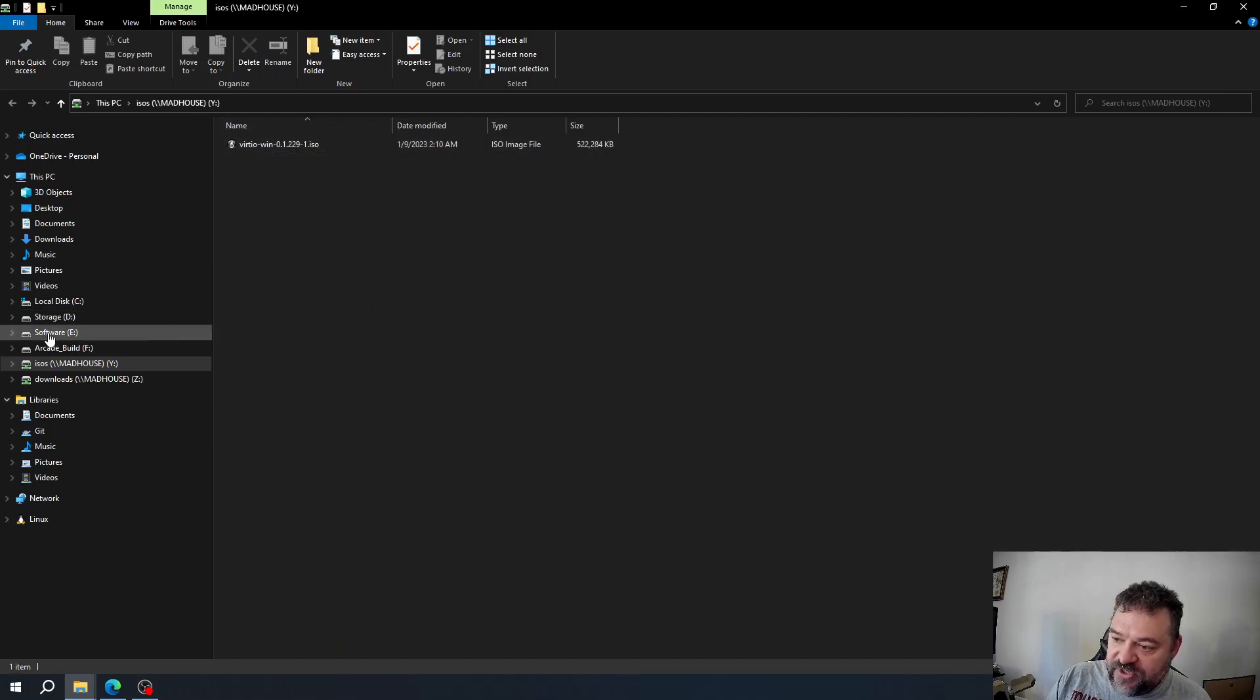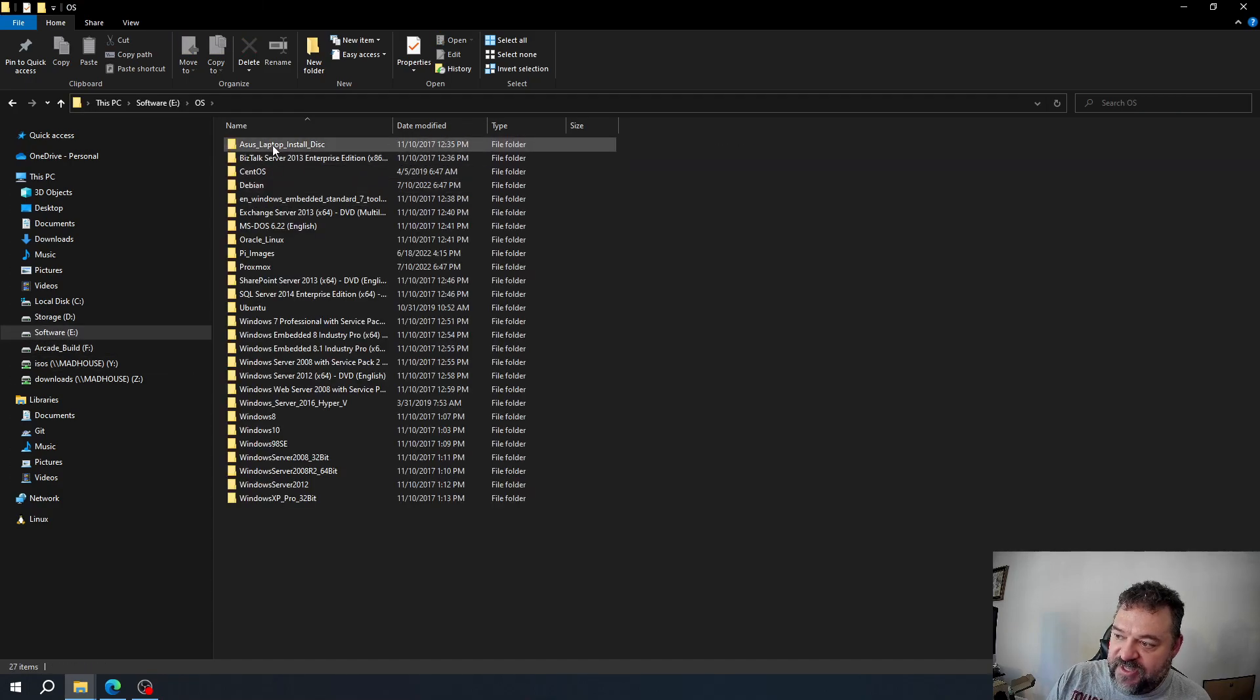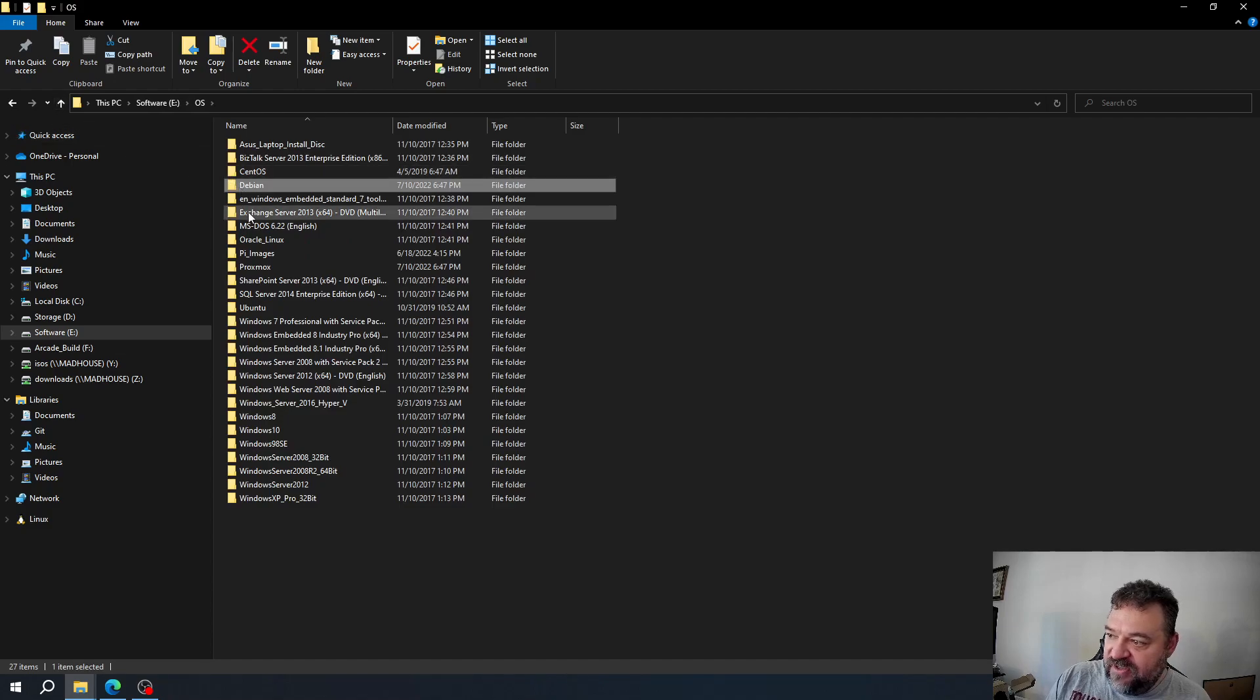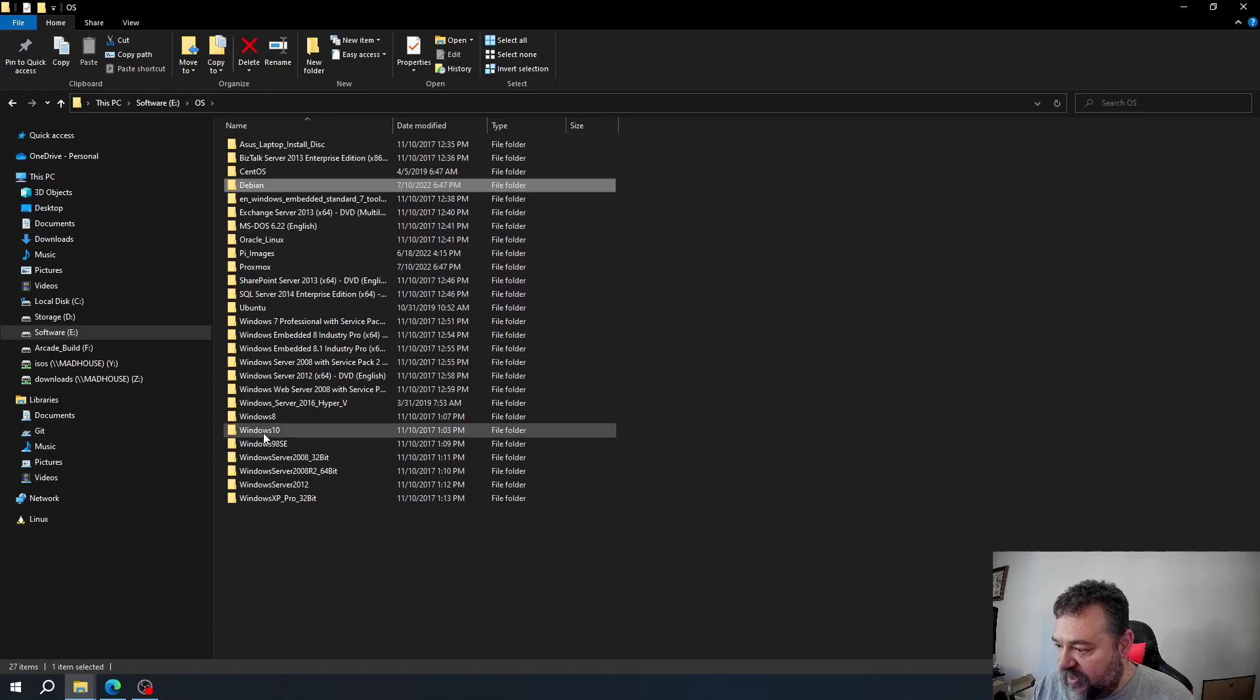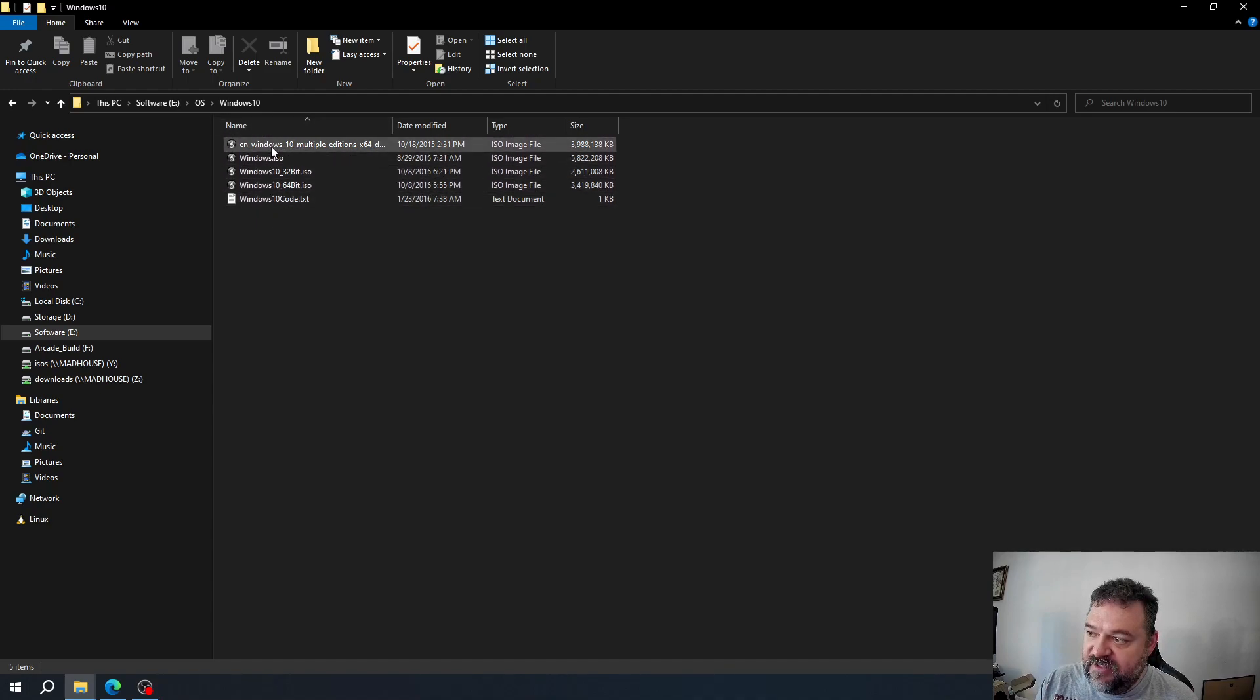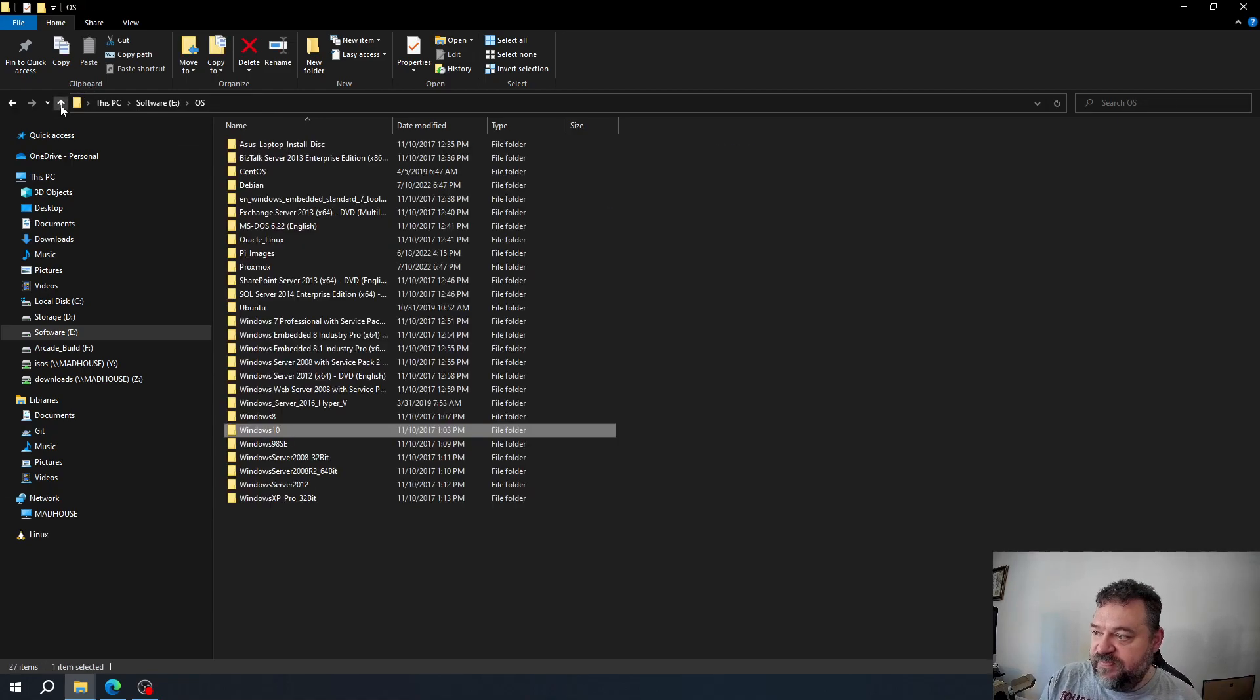I have this software folder where I keep my OS files. For example, I have all my Debians, and if I go down here to Windows 10, I have my Windows 10 ISOs from my CDs that I copied, along with text files with the product keys.